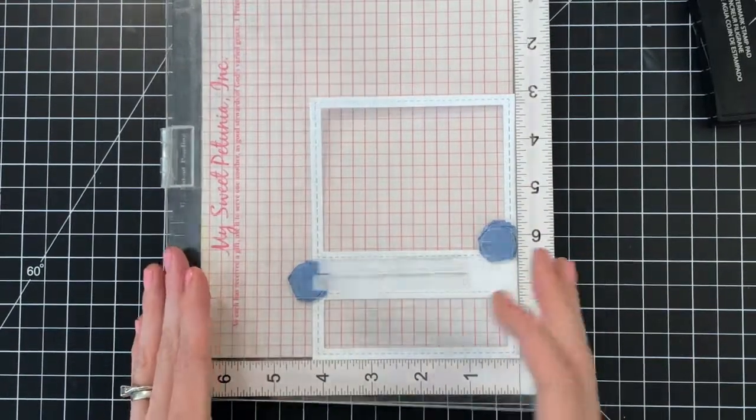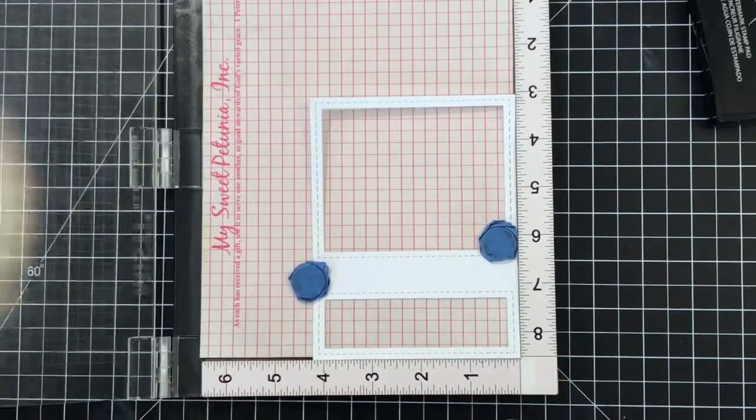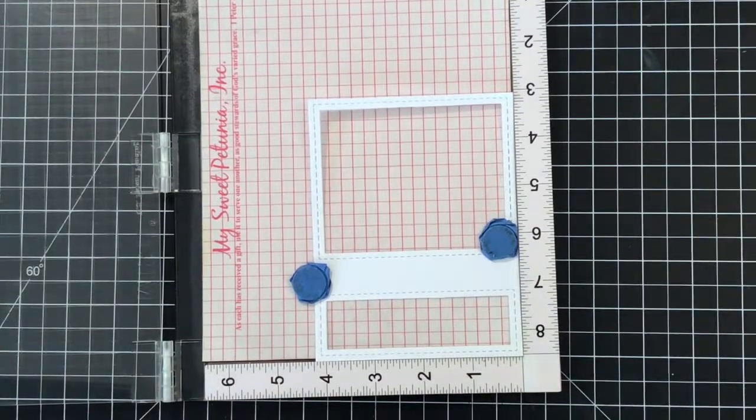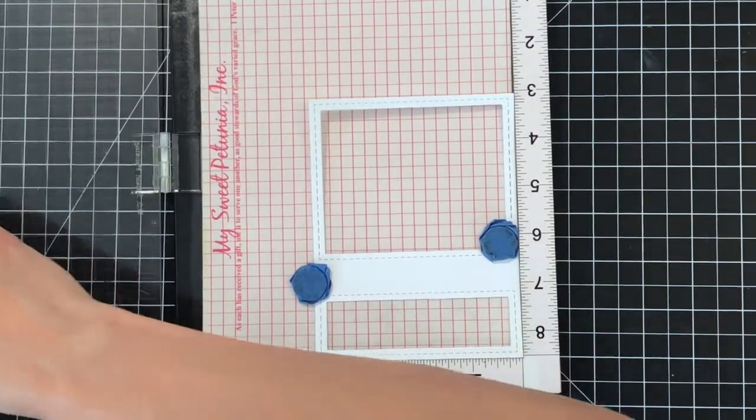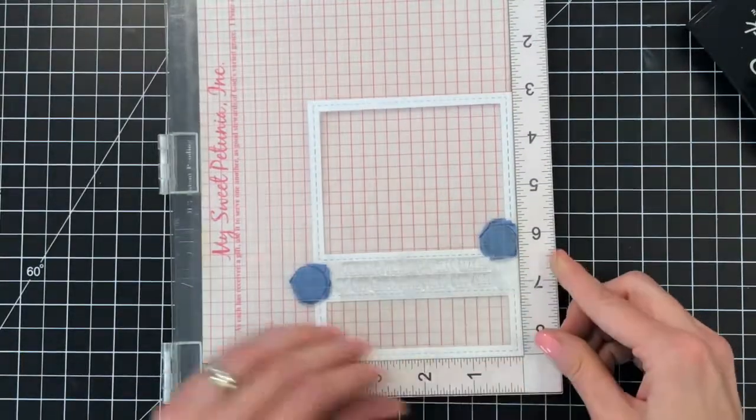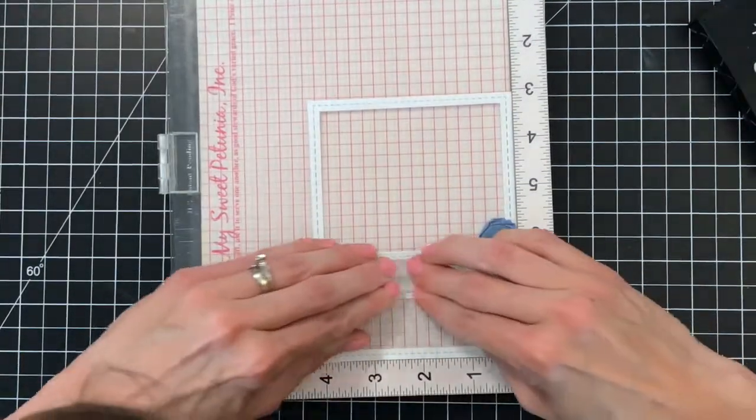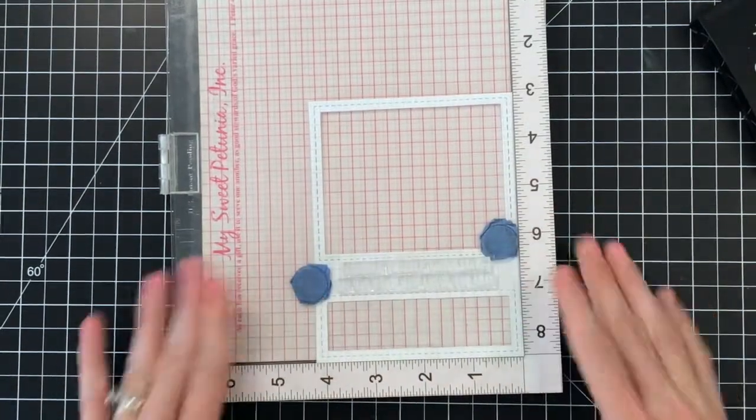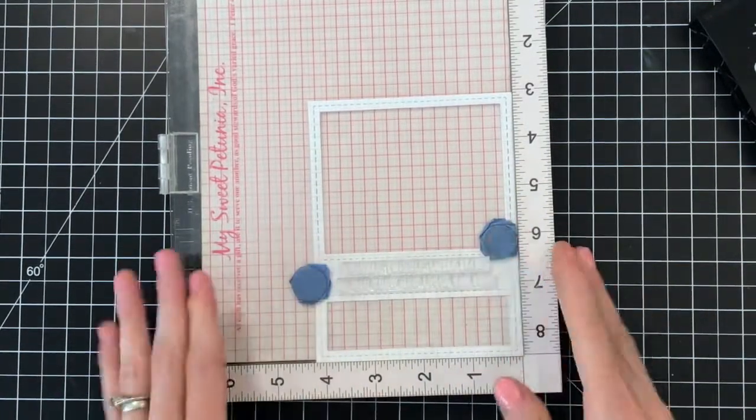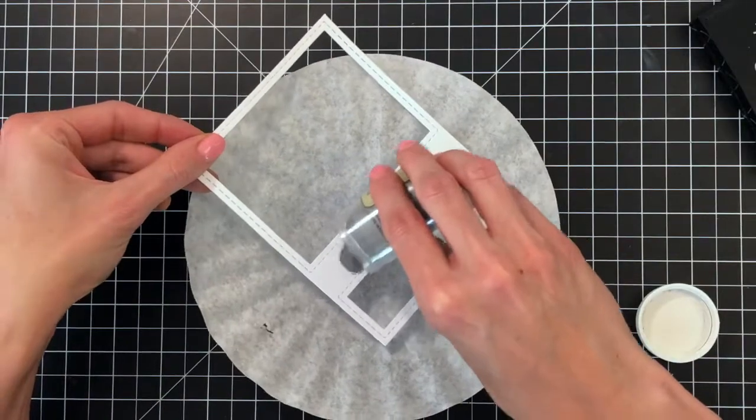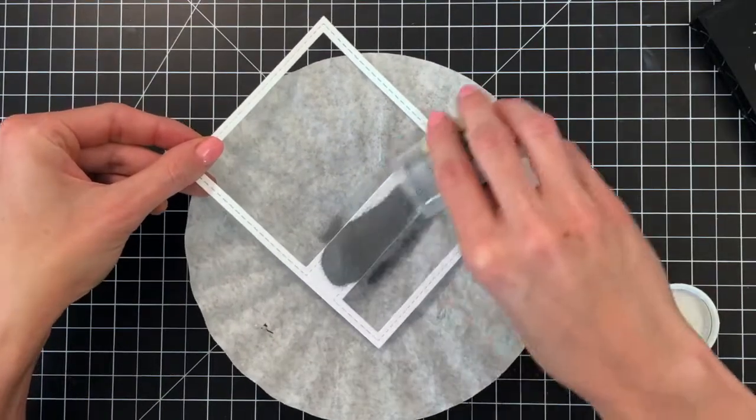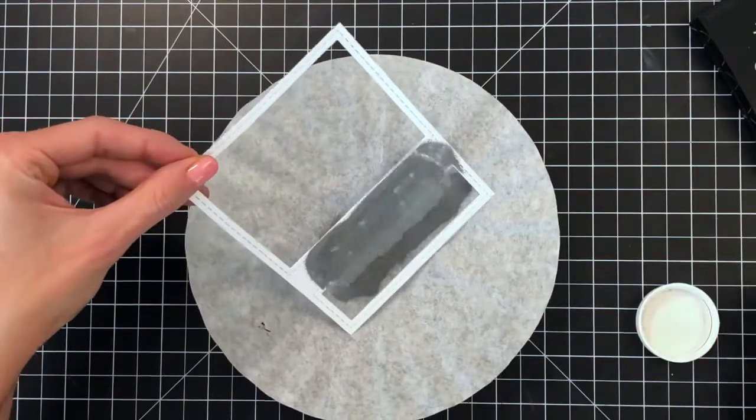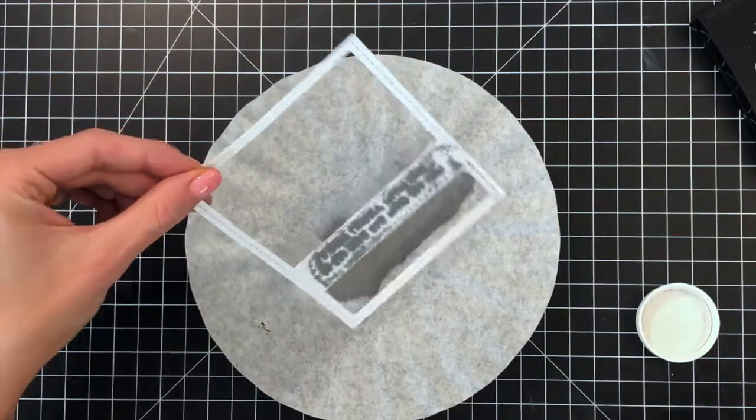I inked up the sentiment in Versamark, stamped it once, now I'm inking it up again in Versamark ink and stamping it a second time. I think this is the key to getting really nice thick embossing.